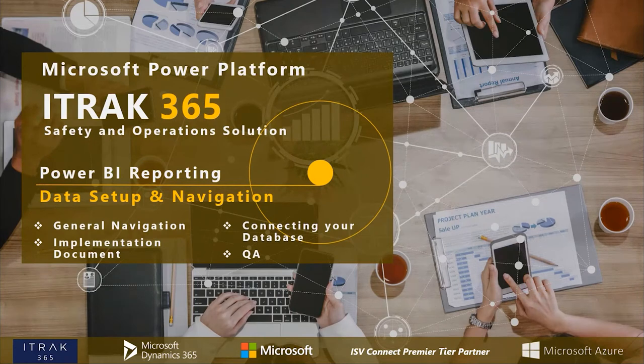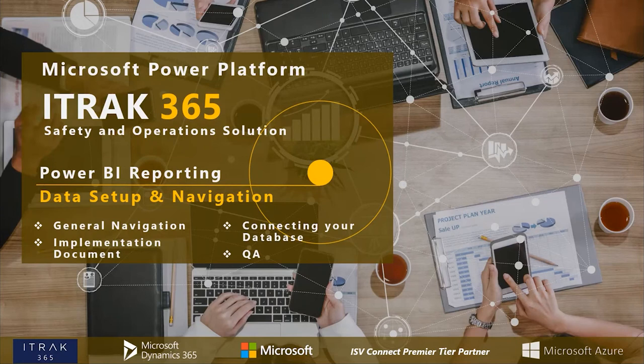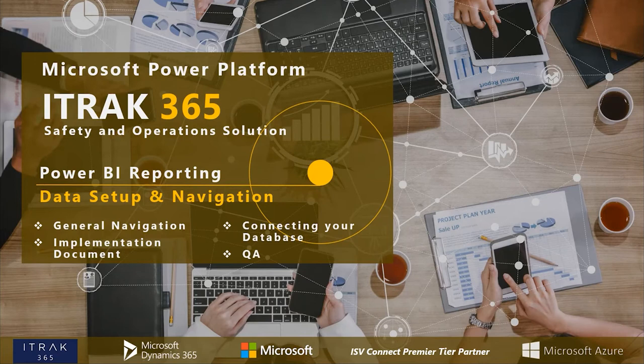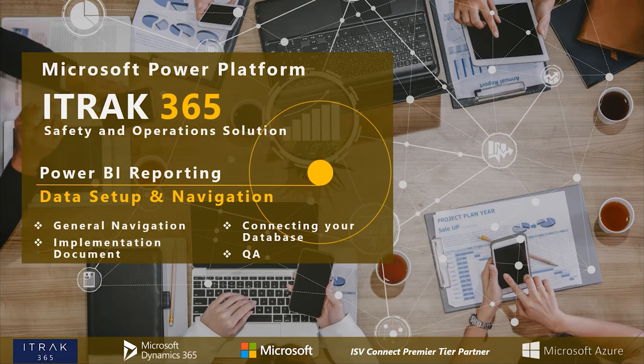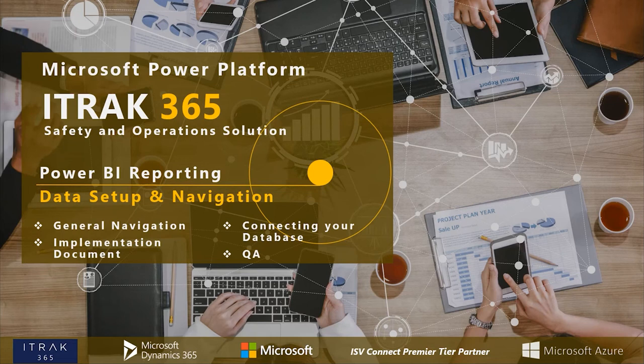All right, so my name is Qasim Al-Rafi. I'm the Power BI Specialist here at the iTrack 365 team, and I'm also the Customer Support Rep if you've spoken to me about some of the issues you've had with the system.